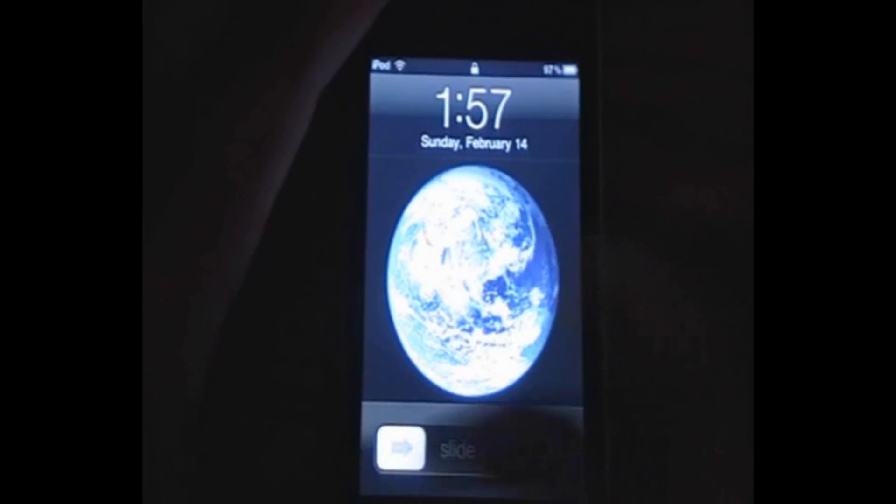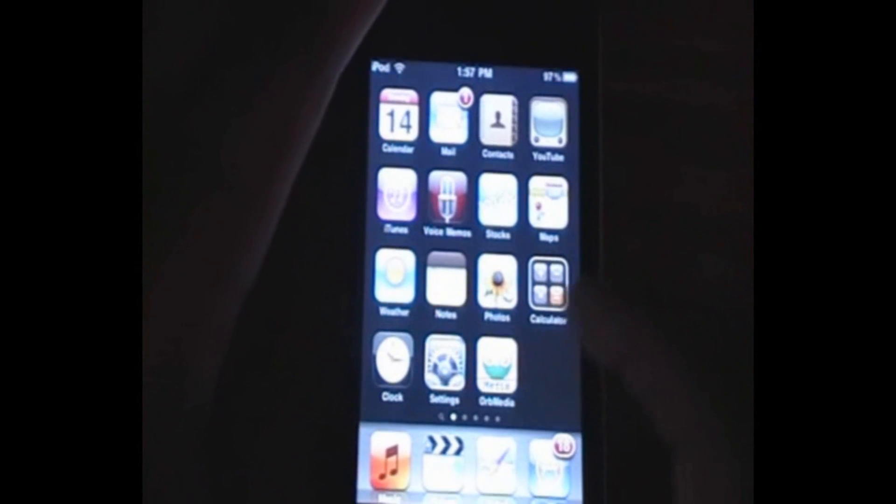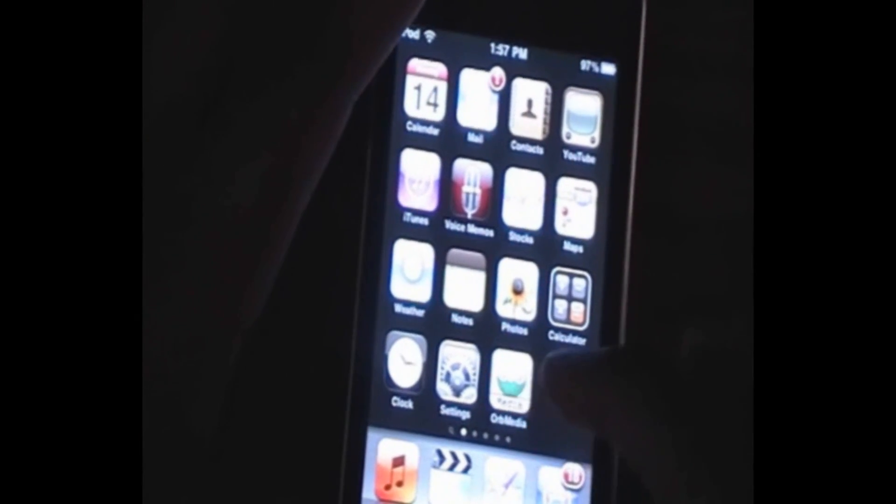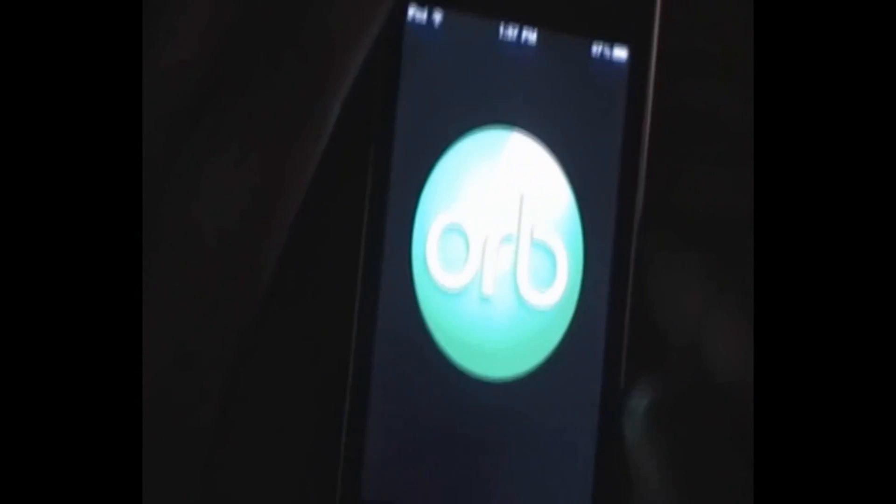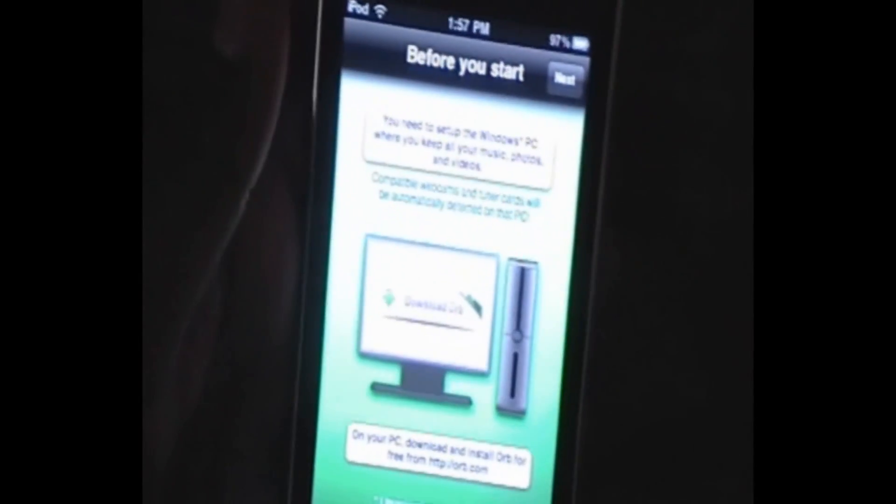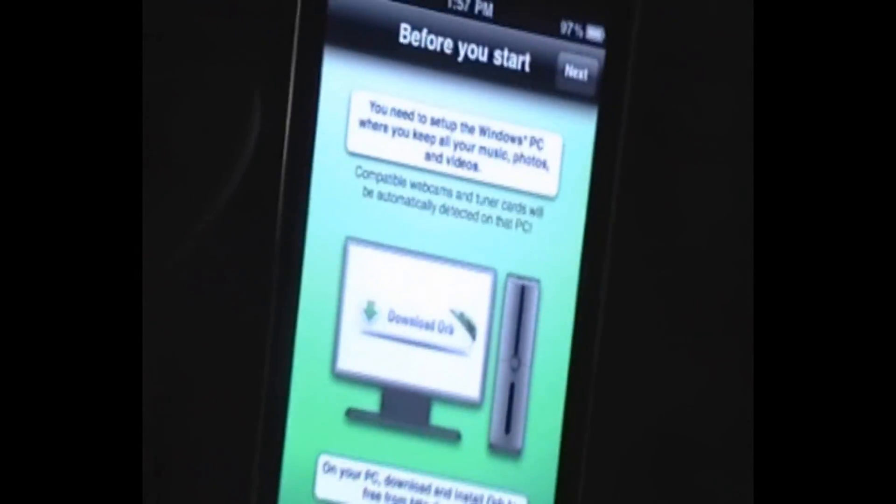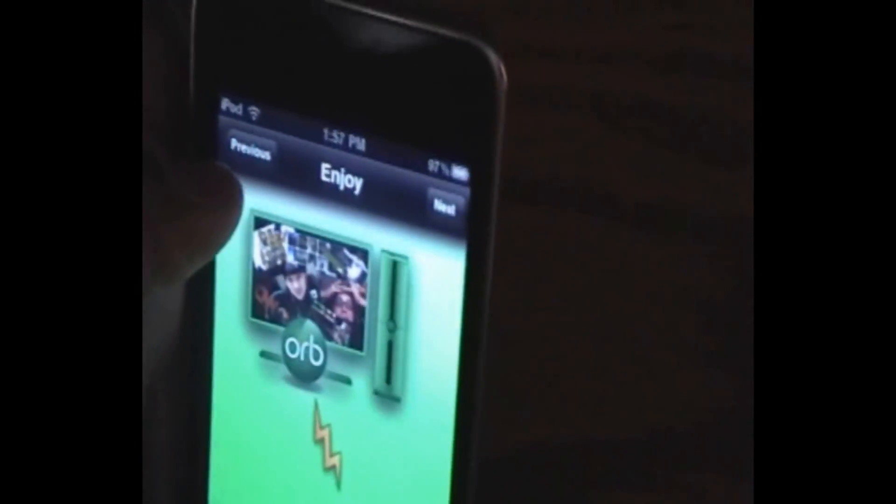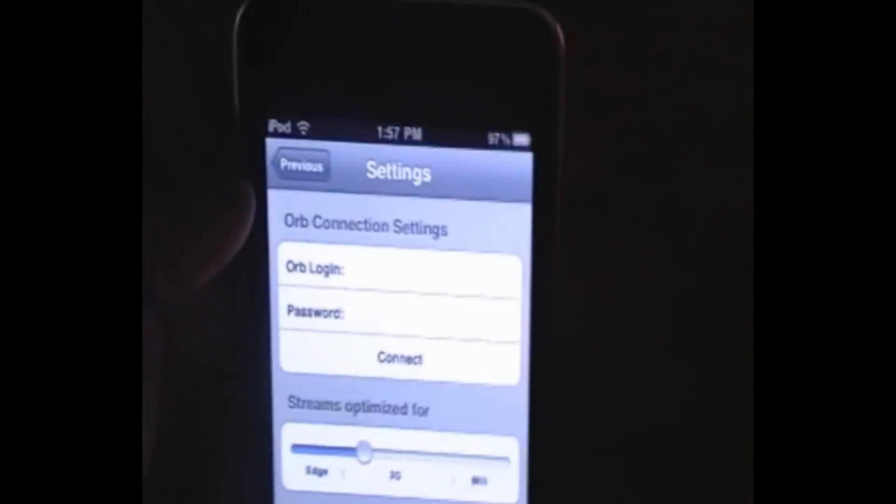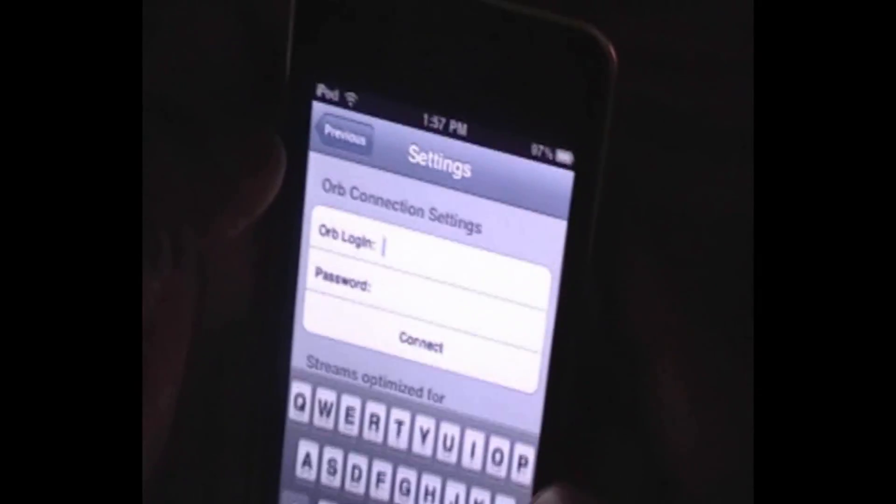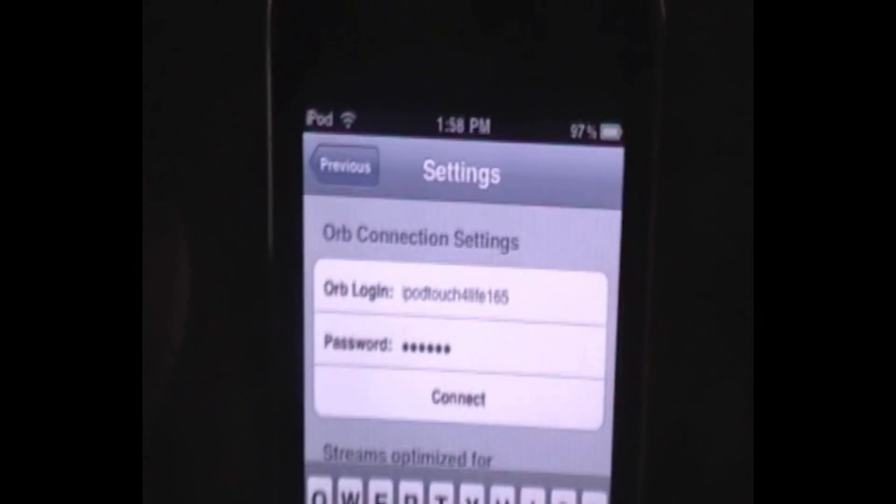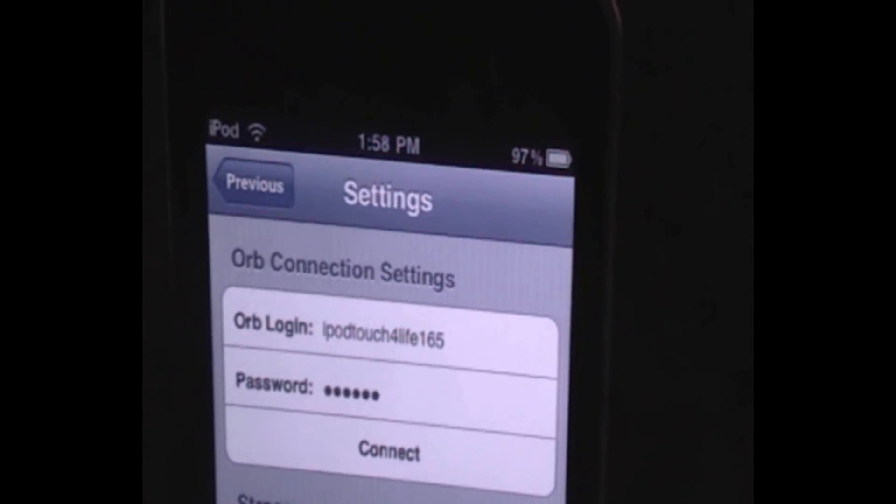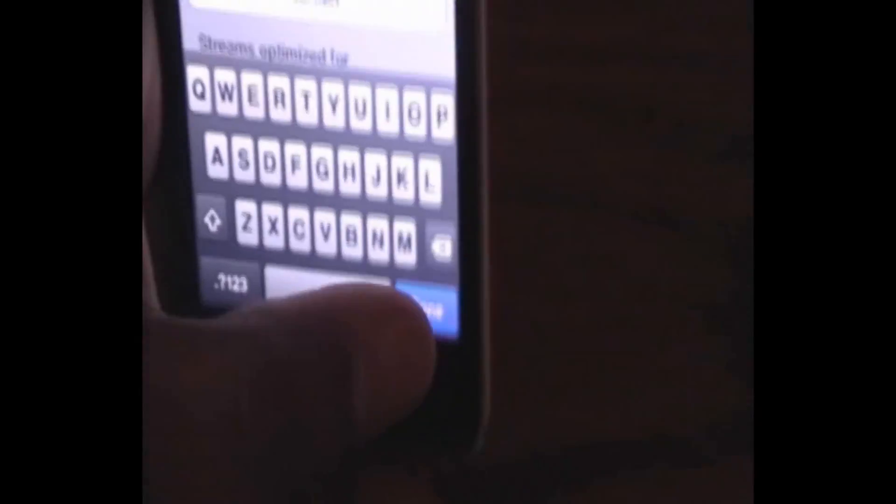And now we're just going to open up Orb, the application that we already downloaded. And when we first open it, it gives us the steps we need to take to set it up. But we've already set it up. So we can just click Next, Next, Next, and Next. And now all we want to do is enter in our account information, and we can click Done.